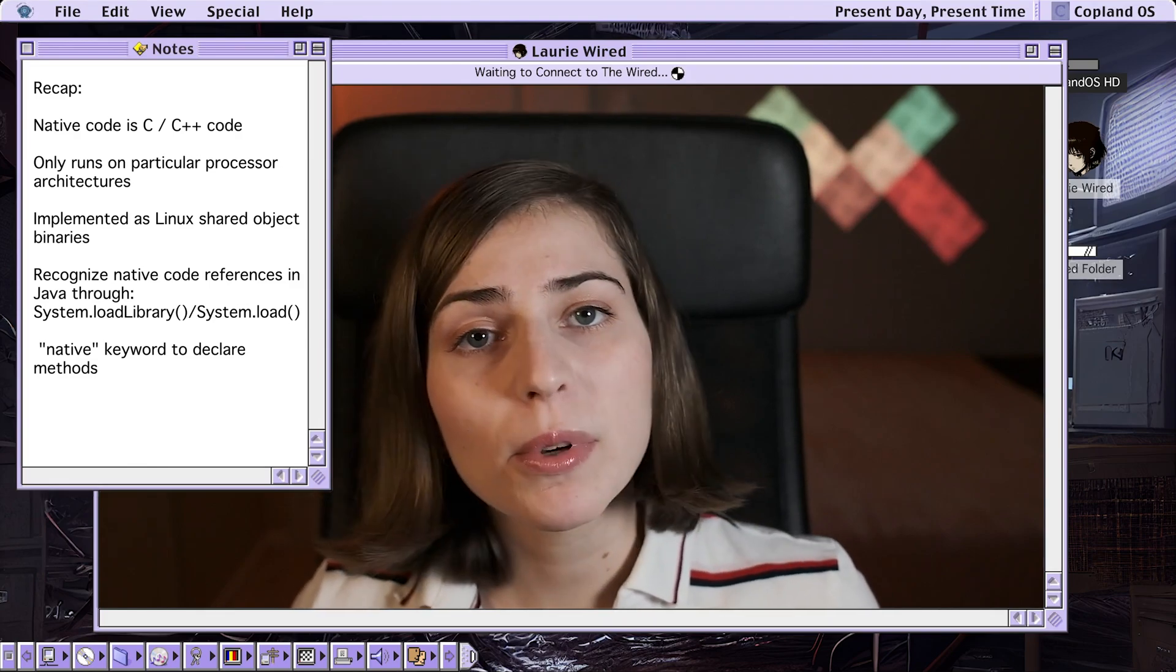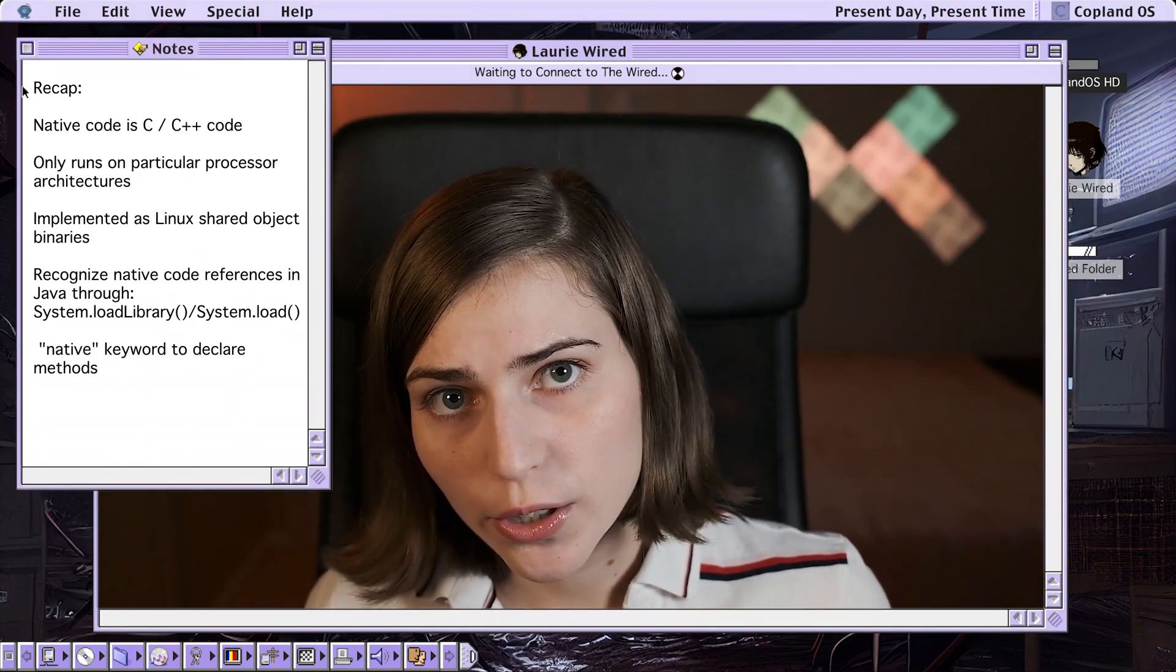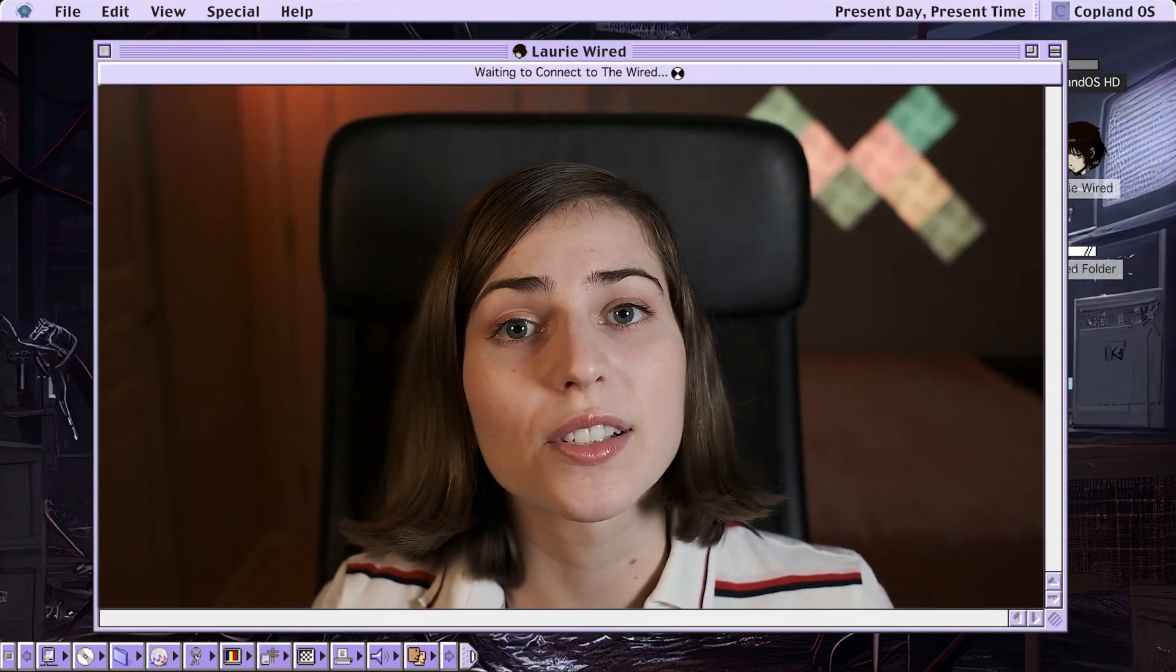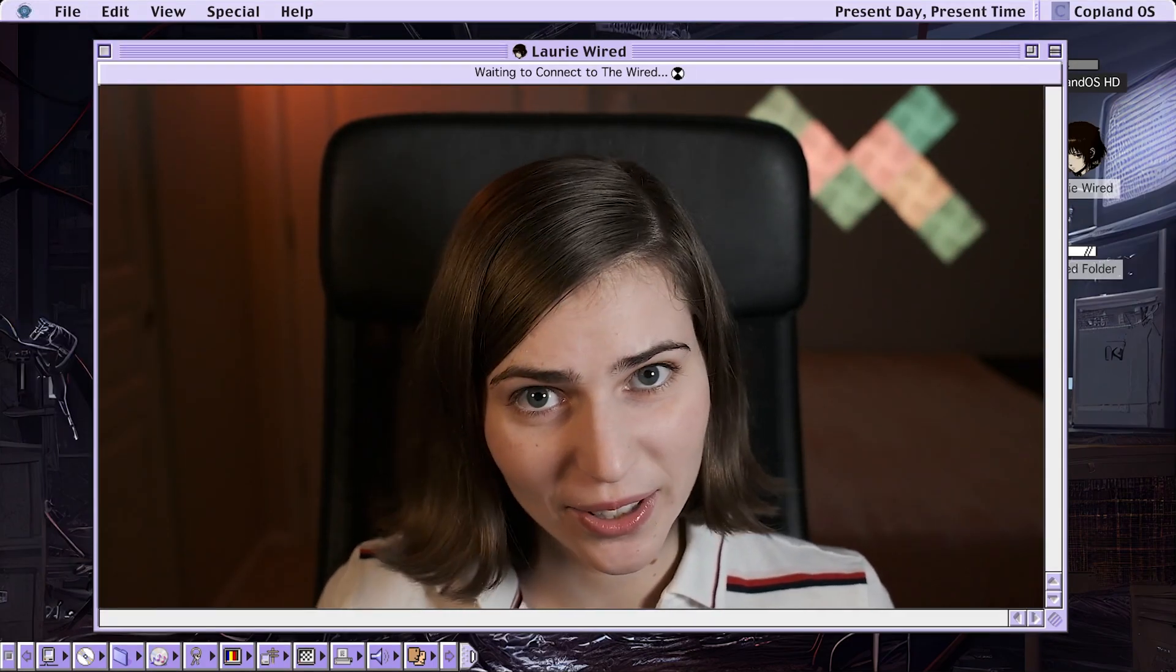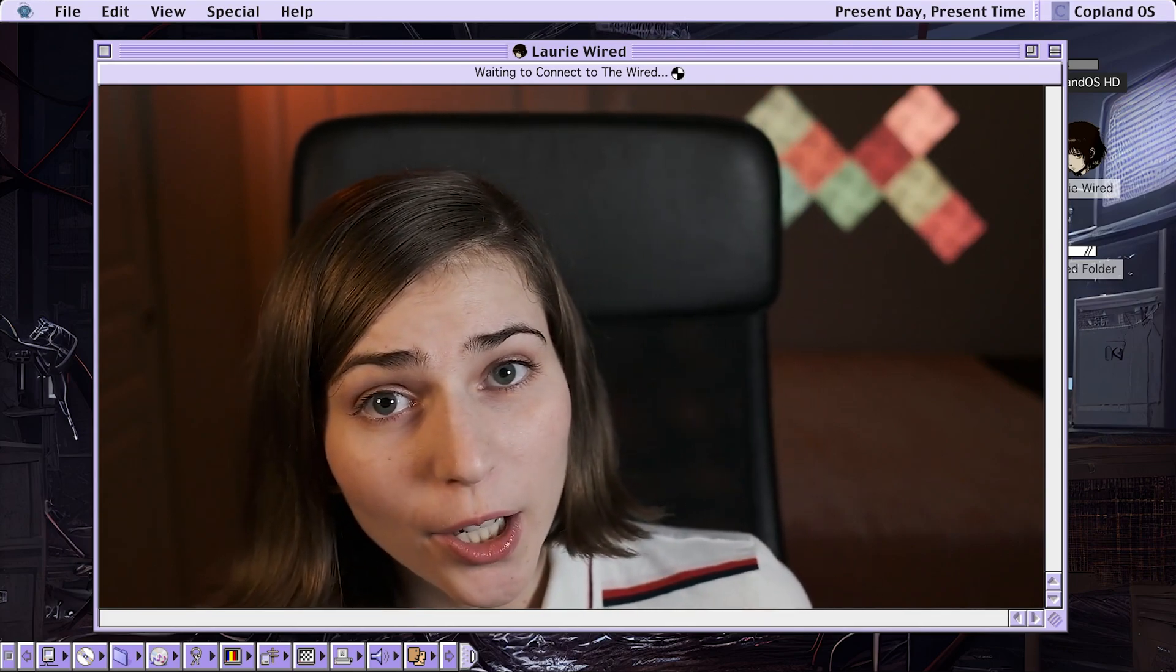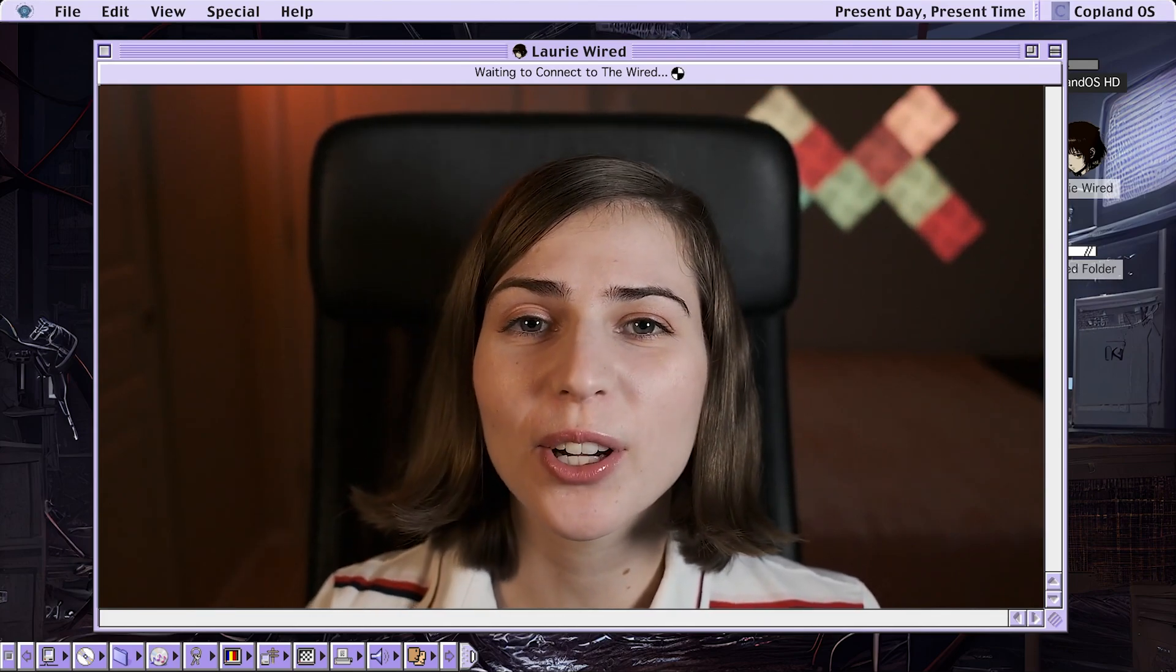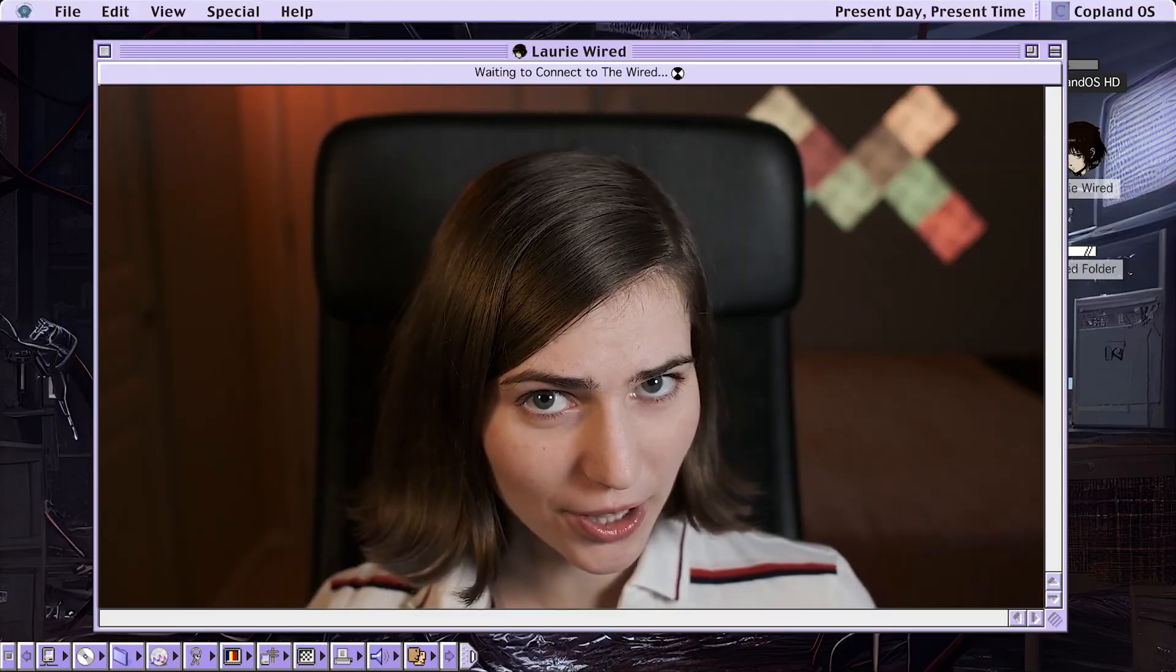And then we talked about using the native keyword that is required to declare all of the methods that are implemented in the native code. I'll catch you in the next episode of LoreWired, where we're going to look at the actual native code implementation inside of Ghidra.